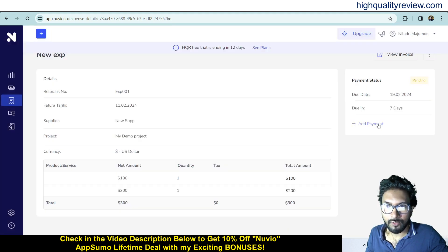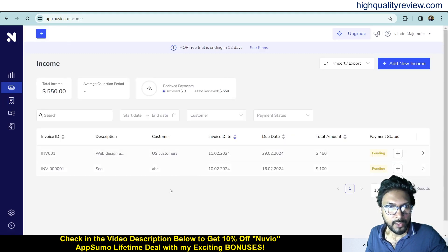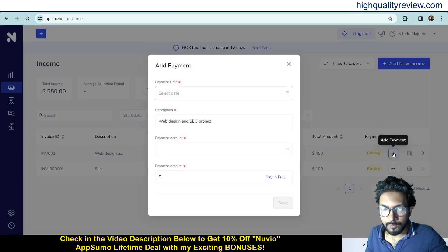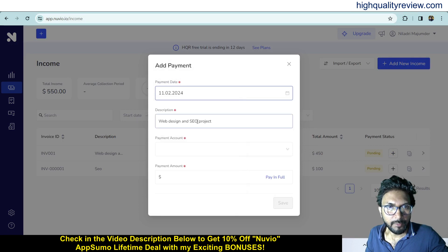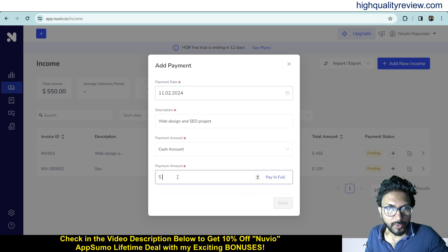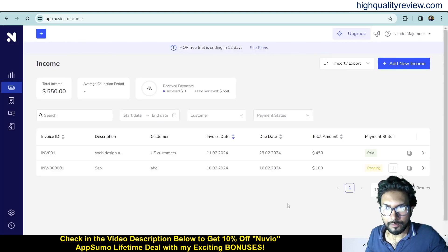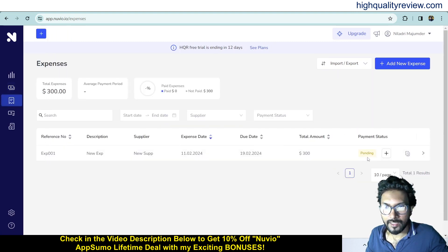You can also add payment from here. The same way you can add payment inside the income section. Select the payment date, add a description like web design and SEO project, select the payment account, enter the payment amount, pay in full, and save. It is now marked as paid. This is the way you can change the payment status, and the same process applies for expenses.